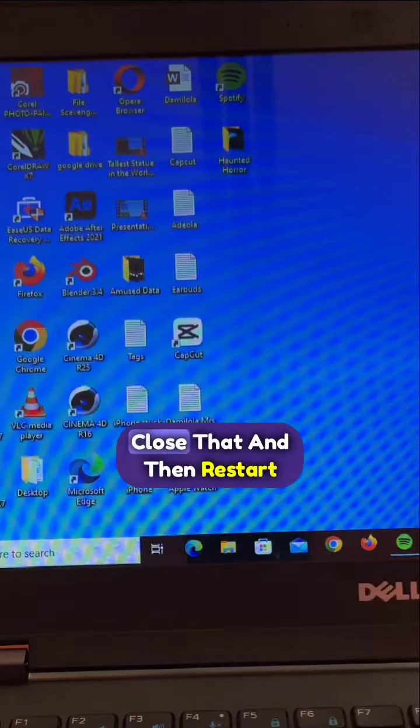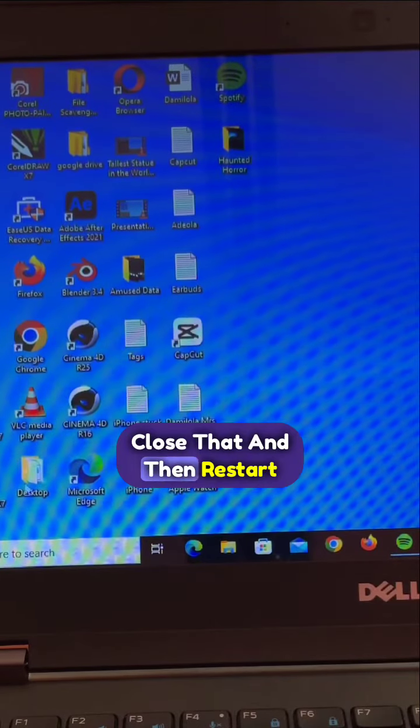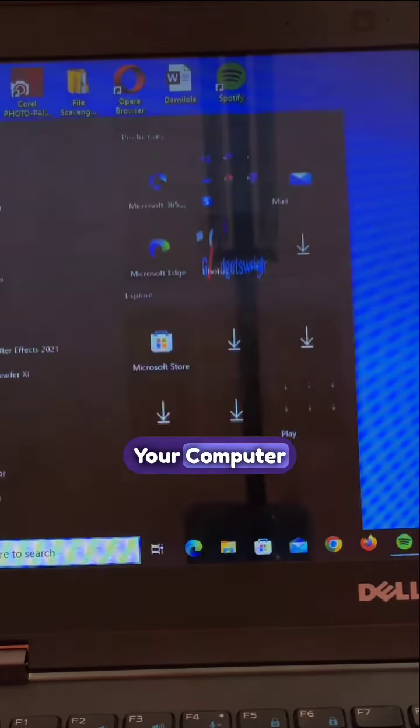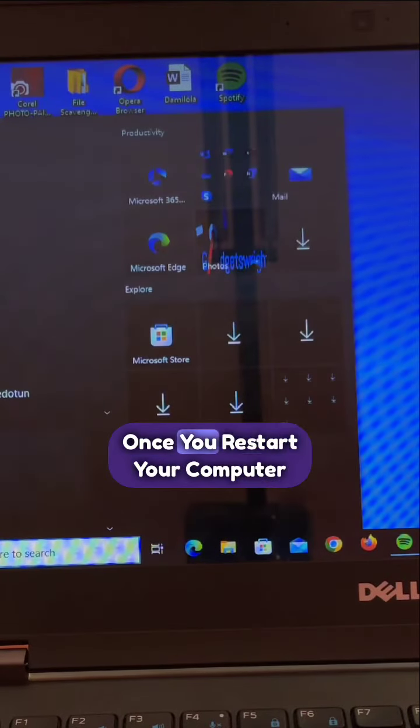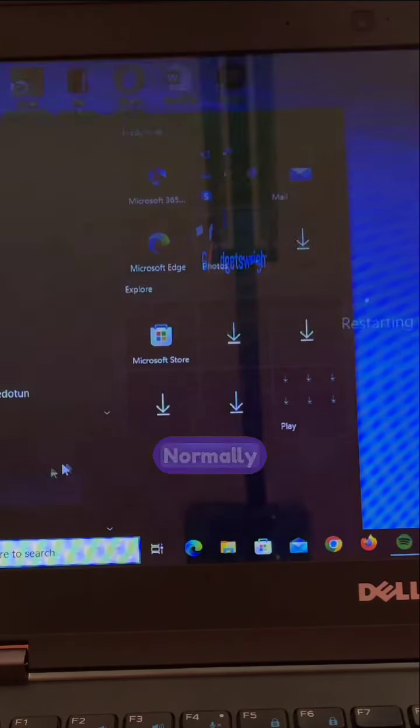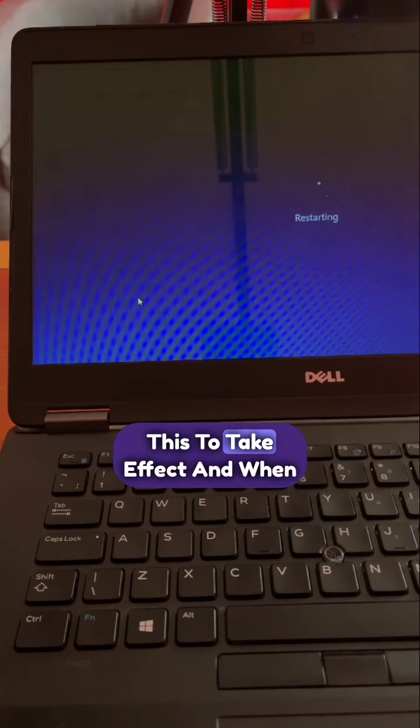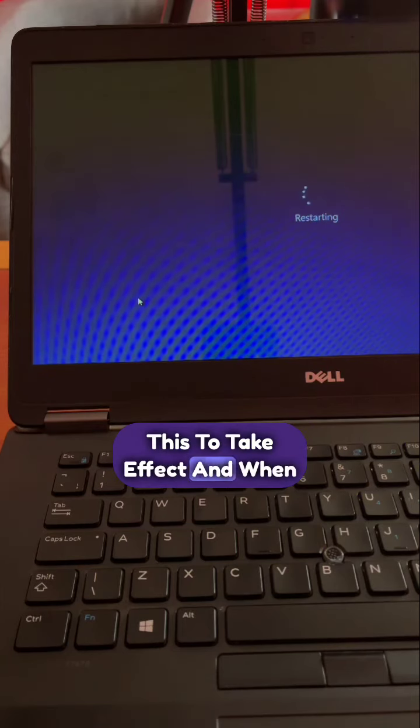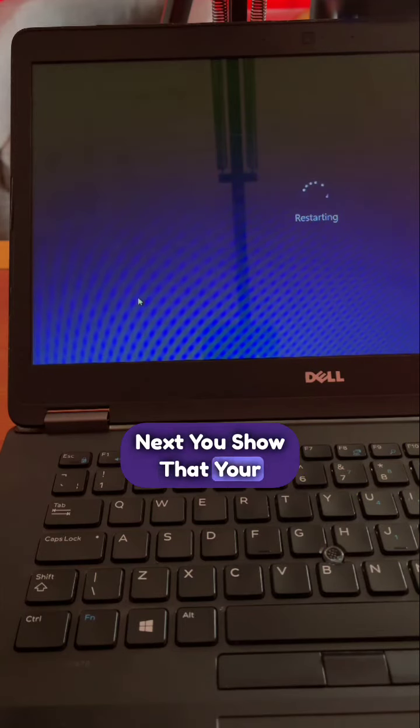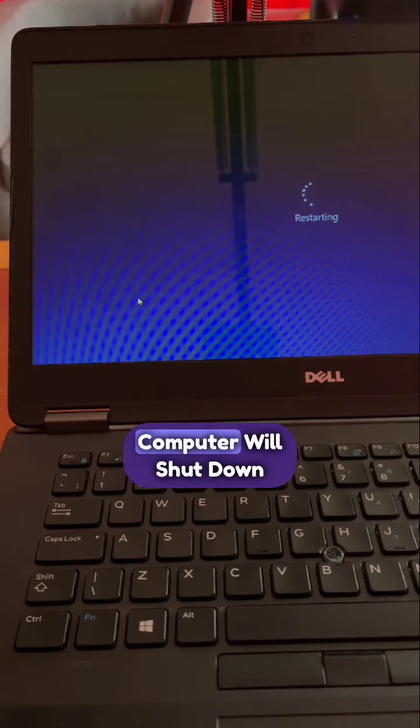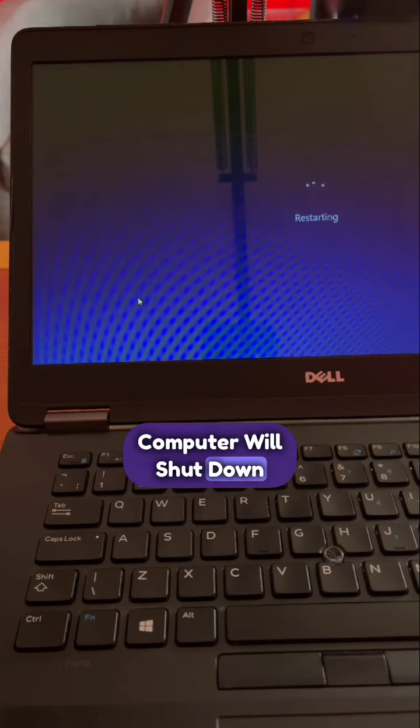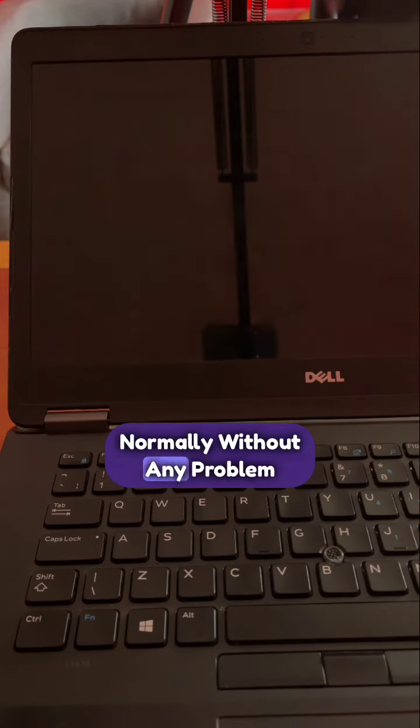Once you do that, close that and restart your computer. Your computer will restart normally. Restart your computer for this to take effect. When you restart your computer, it will shut down normally without any problem.